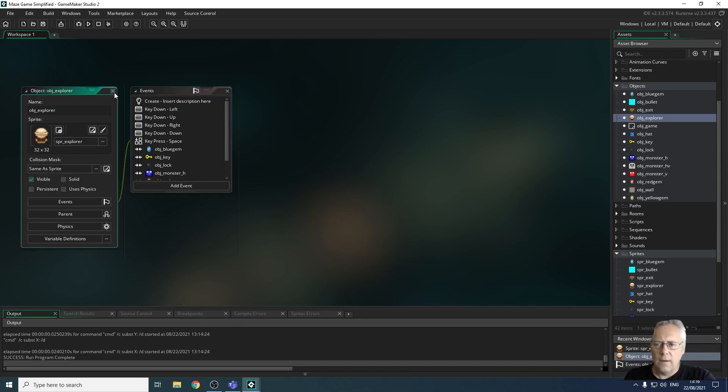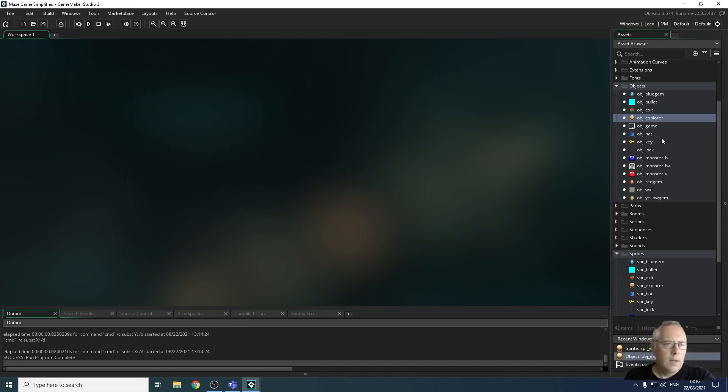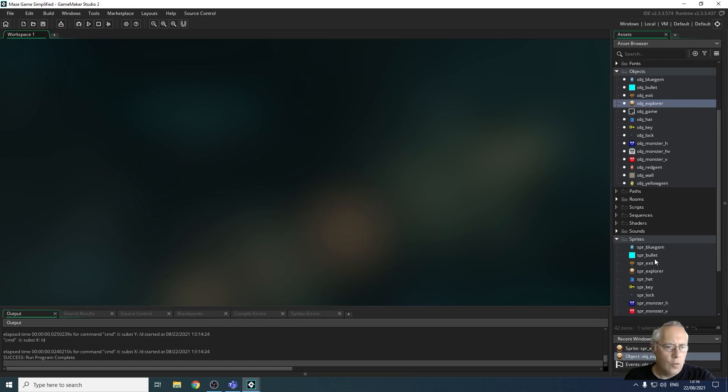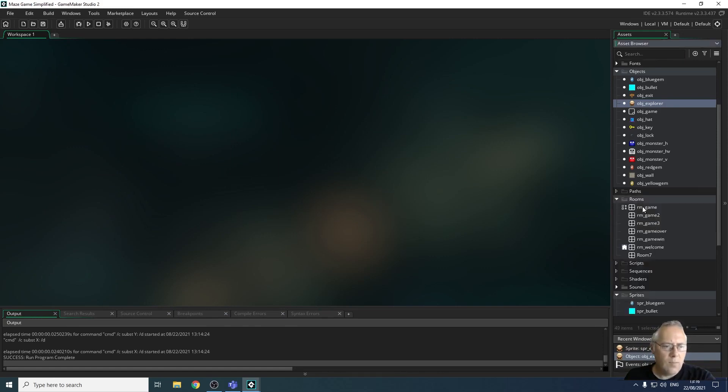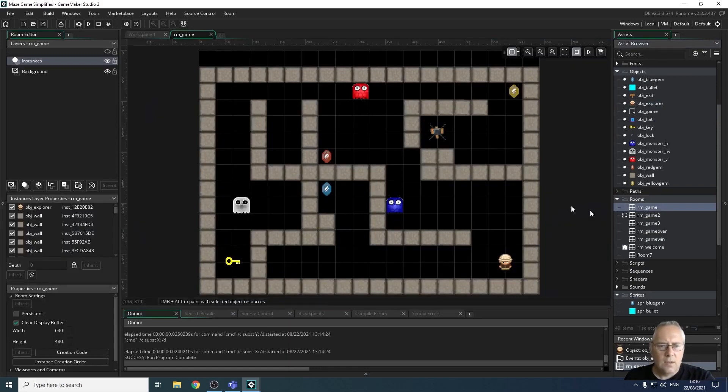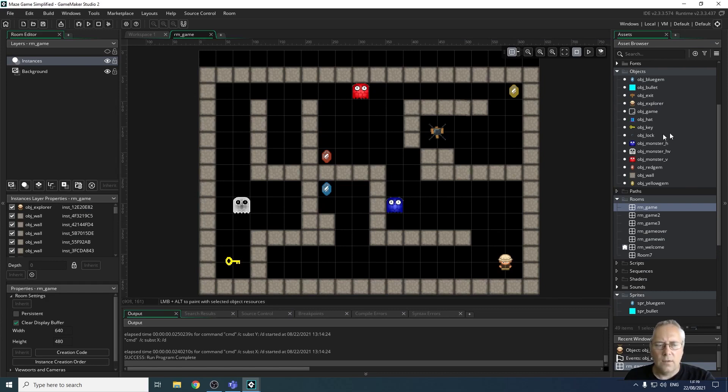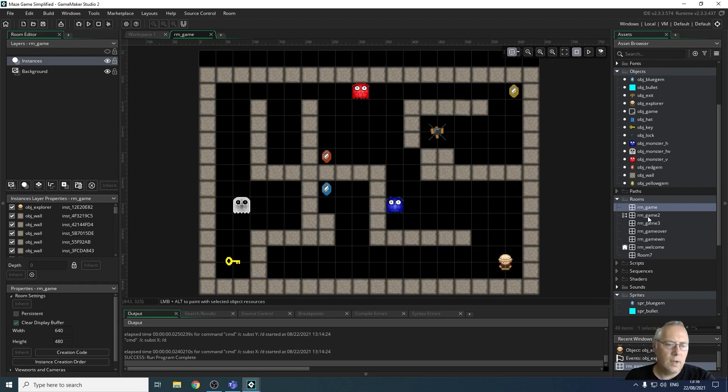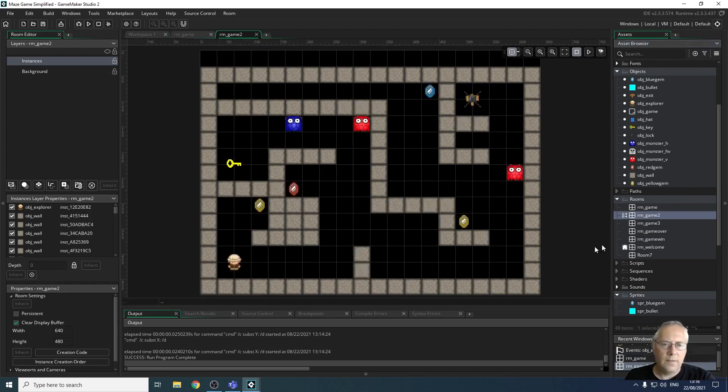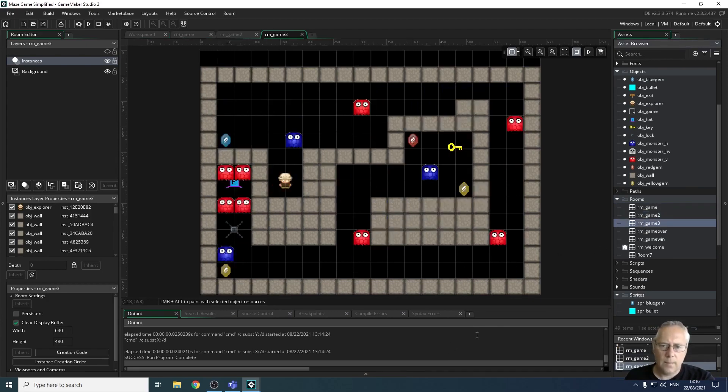We also have things like rooms. So if I open up the rooms, for example, there's my game room. I can see I've got three different game rooms, three different levels. So there's my first level. So all I've done there is drag the objects onto the screen. And again, we will go through that. You don't need to worry about it.